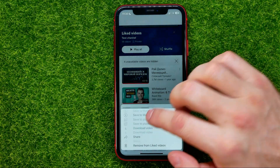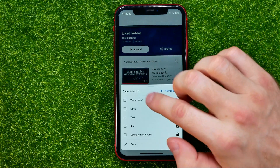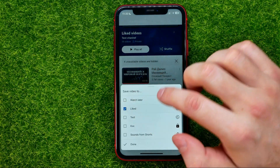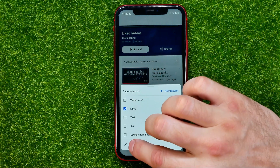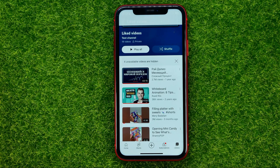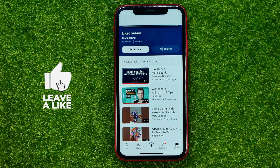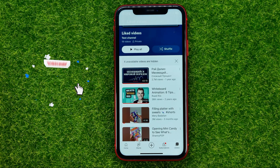Then we can continue doing the same steps and add all of our liked videos one by one into the public playlist.